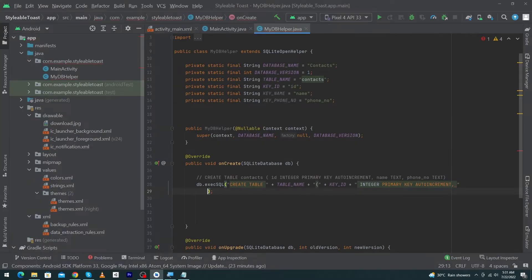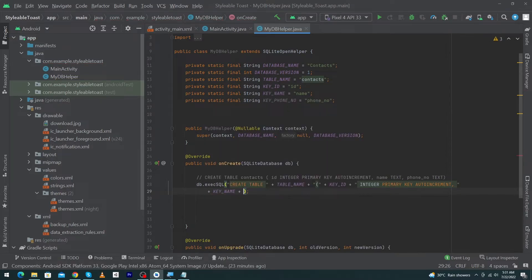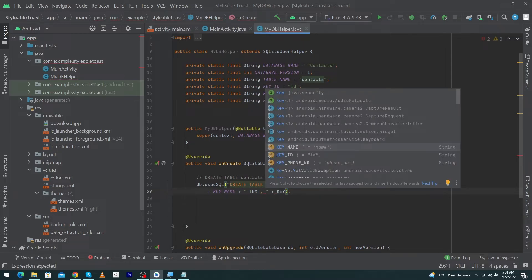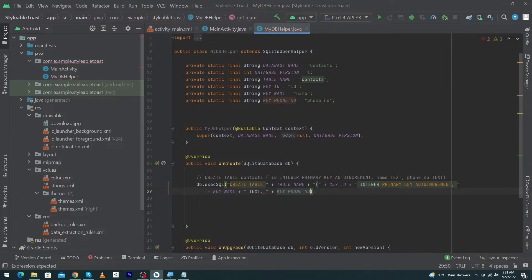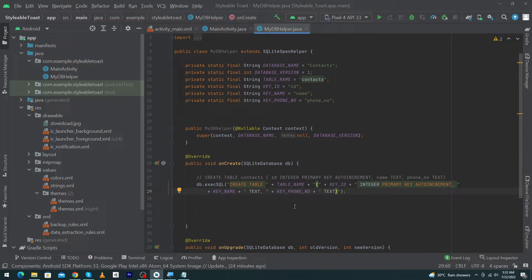Now I type my first column: KEY_ID plus the data type — INTEGER PRIMARY KEY AUTOINCREMENT — then a comma. Next I type plus KEY_NAME, plus the data type — TEXT — comma. Then plus KEY_PHONE_NUMBER, plus the data type for phone number which will also be TEXT. At last we close the bracket.